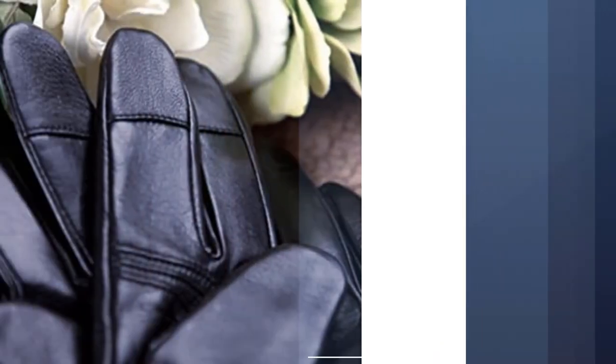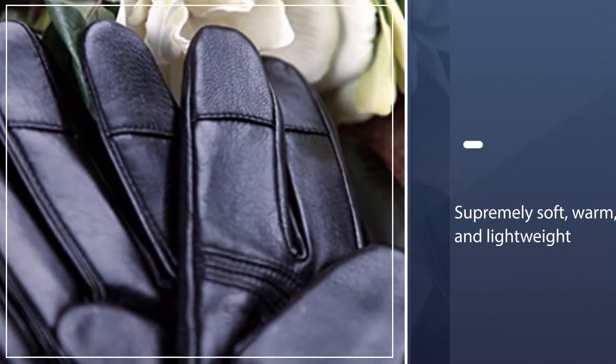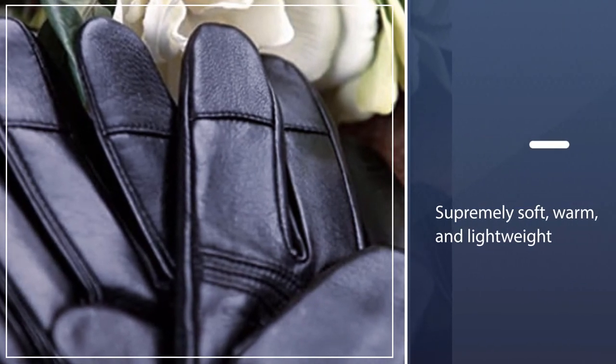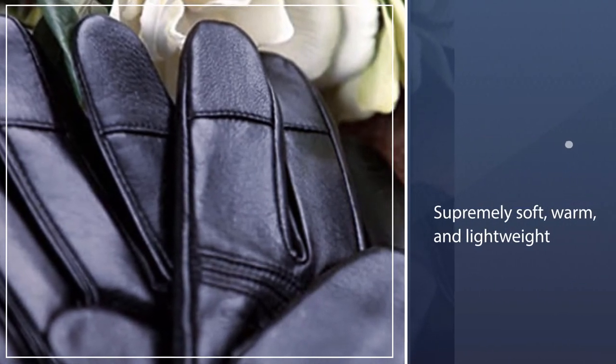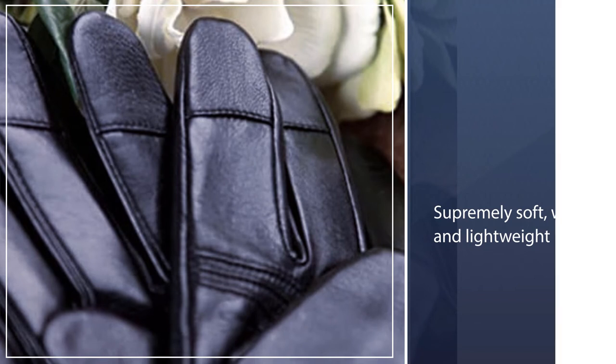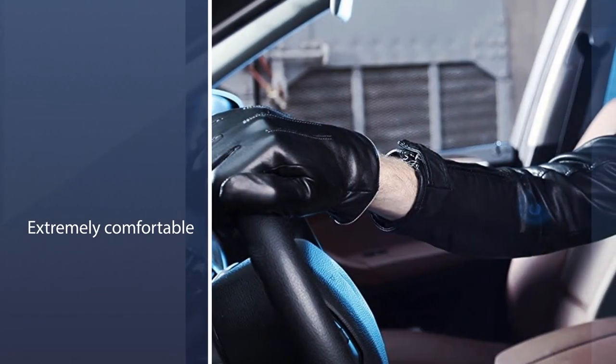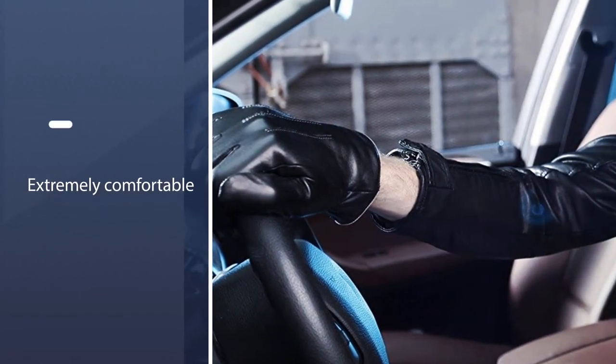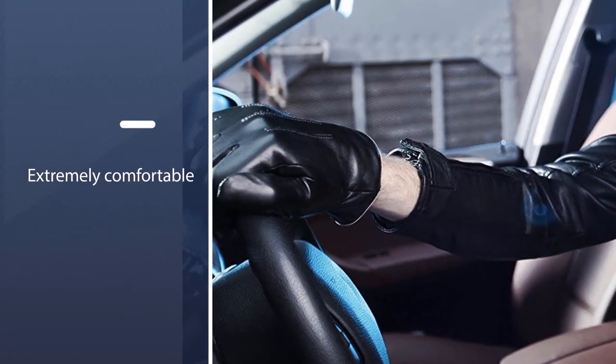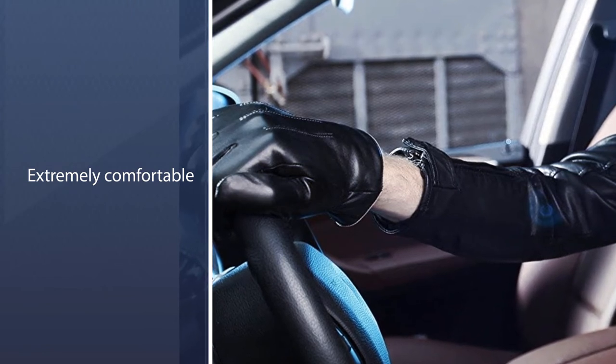These gloves have a slip-resistant design, giving an excellent grip on the steering wheel, smartphone, or other things. It thus is a perfect choice for driving, cycling, riding, and other outdoor activities.